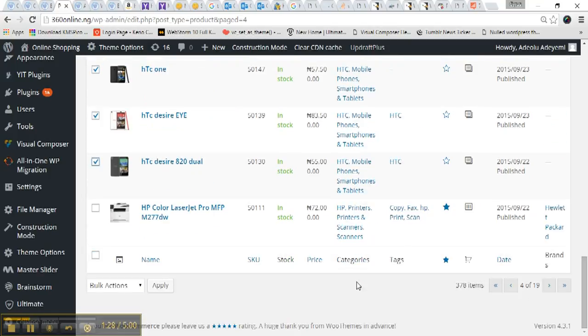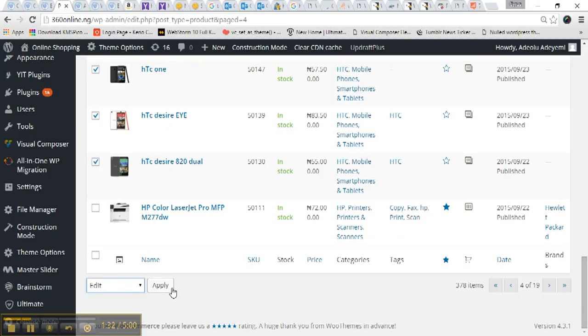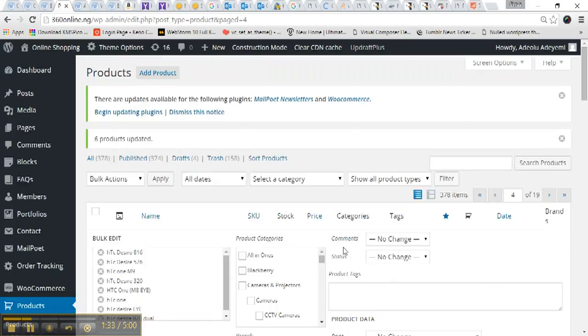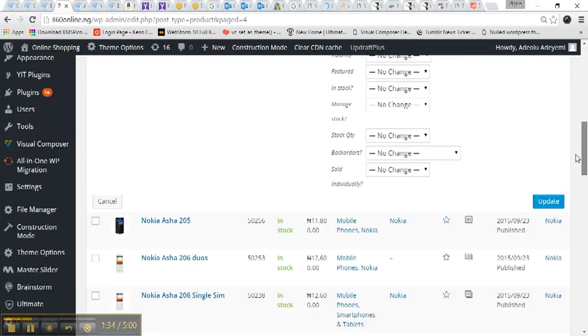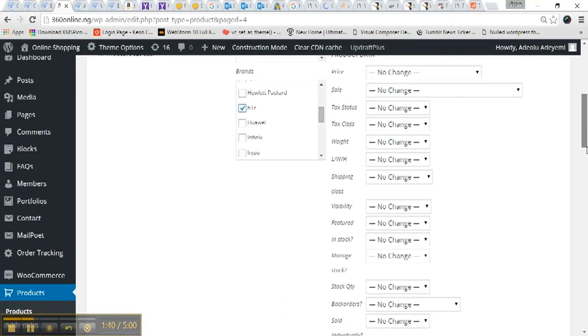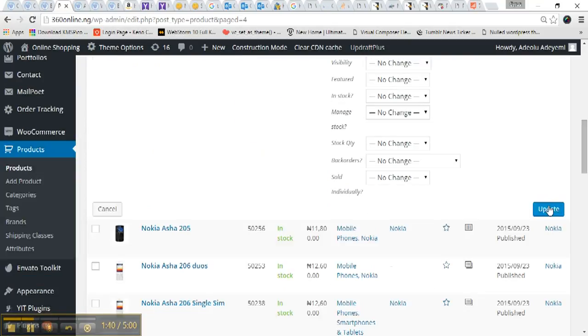Yeah, so I come here and click Edit, Apply, and scroll down to Brand. I look for HTC, select HTC, click on Update.